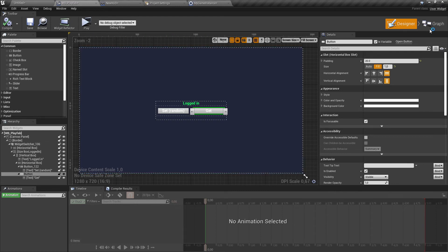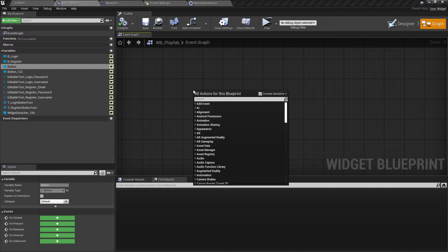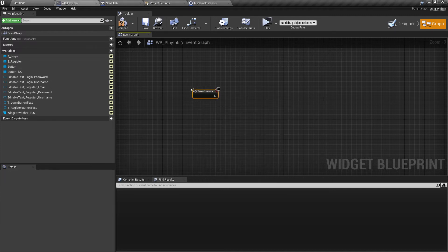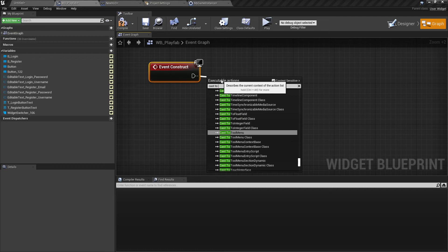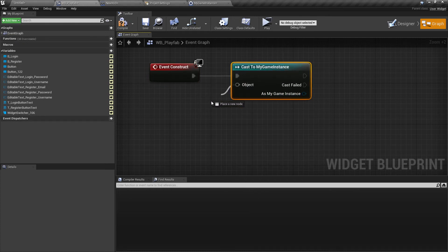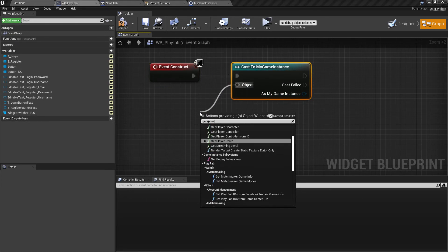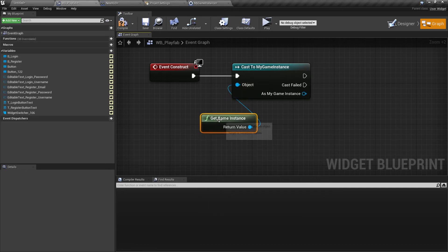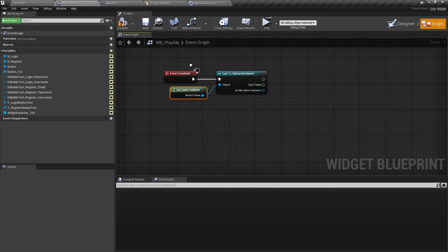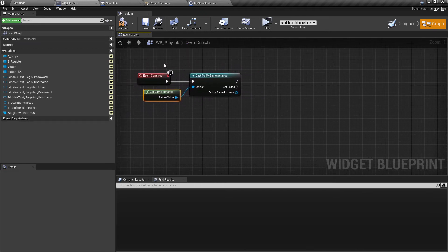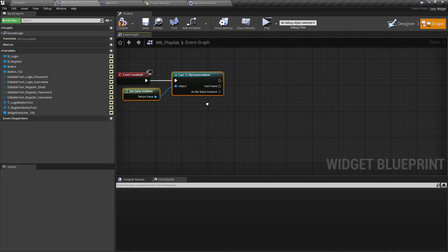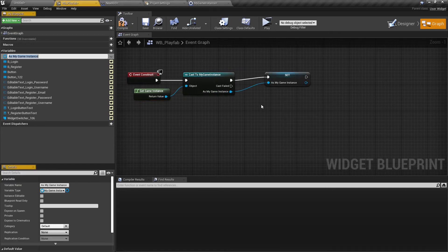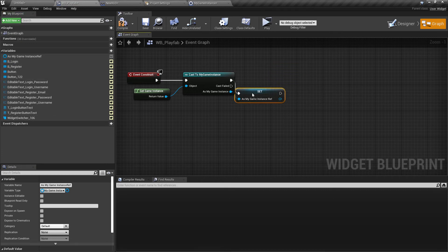For example, inside the widget, we can go to the graph and Event Construct. We can cast now to our game instance. Make sure you're not casting to the default game instance, so you cast to the game instance you have created. For the object, we can just get the game instance here. Also in this widget, it would be good to have direct access to our game instance instead of casting all the time like this. So we can just promote this also to a variable.